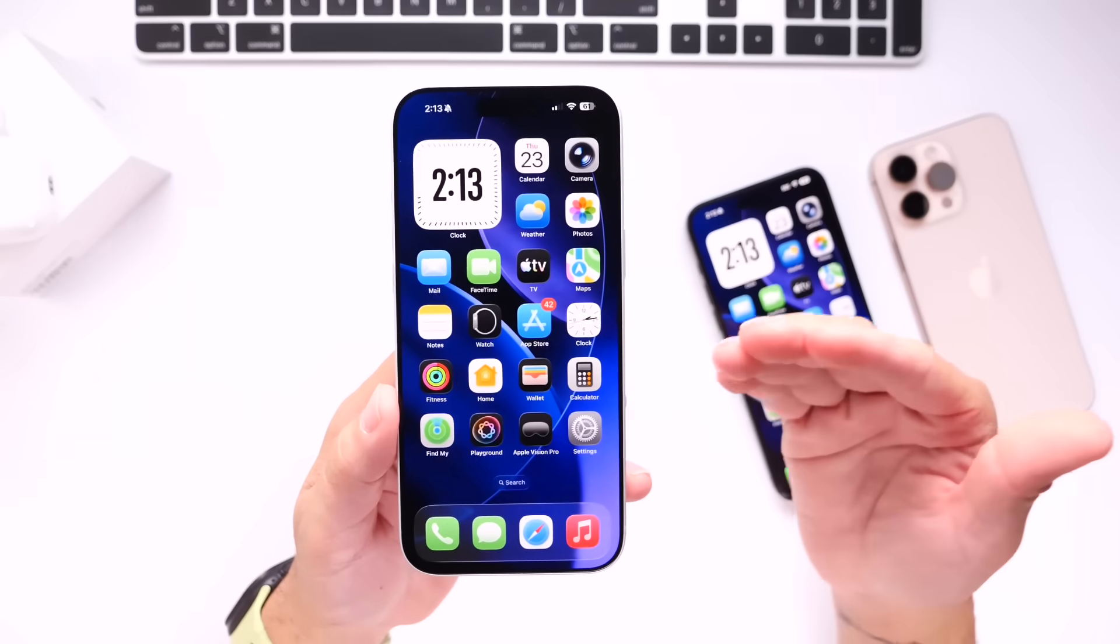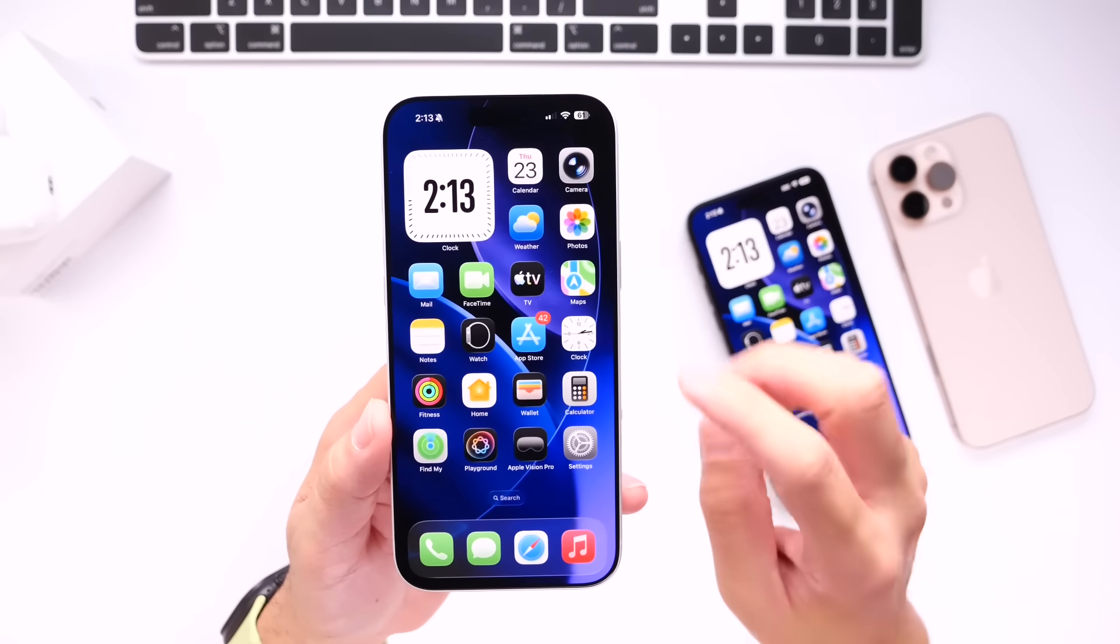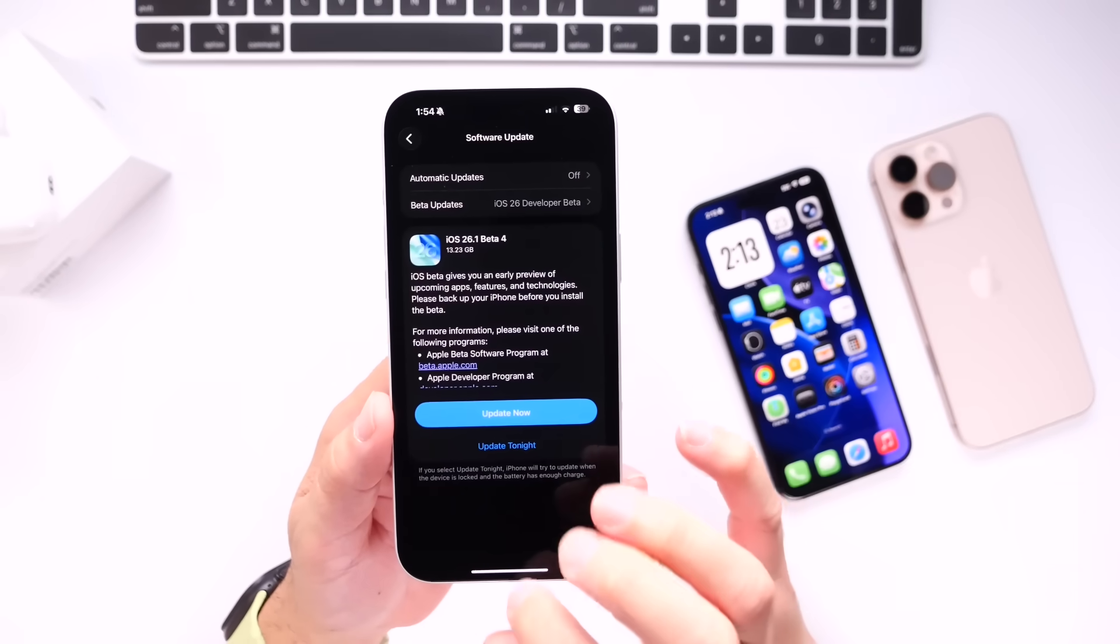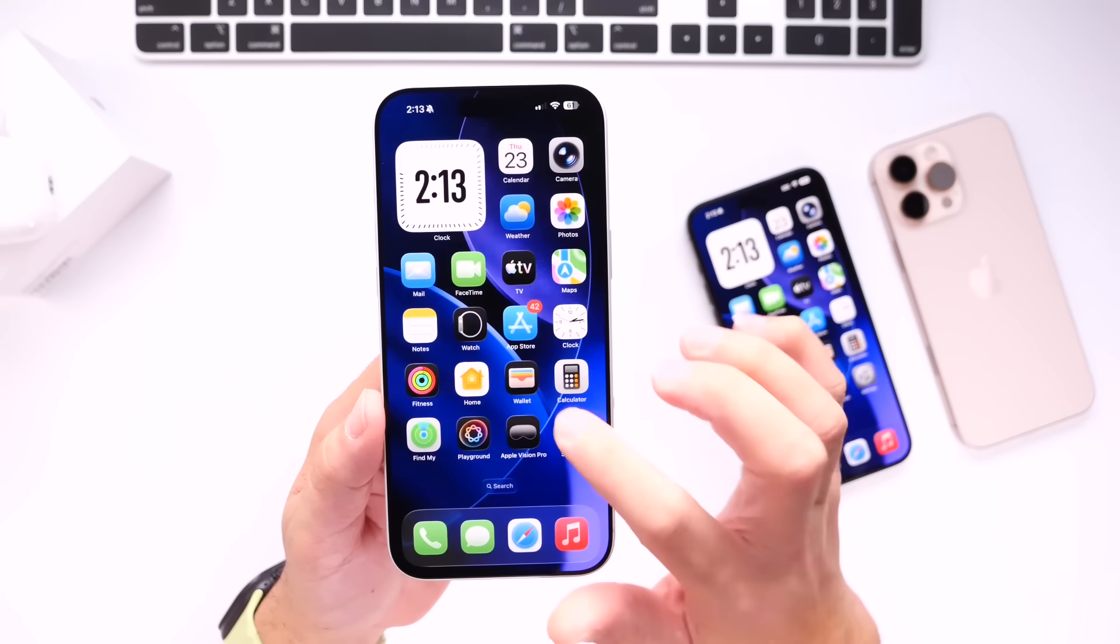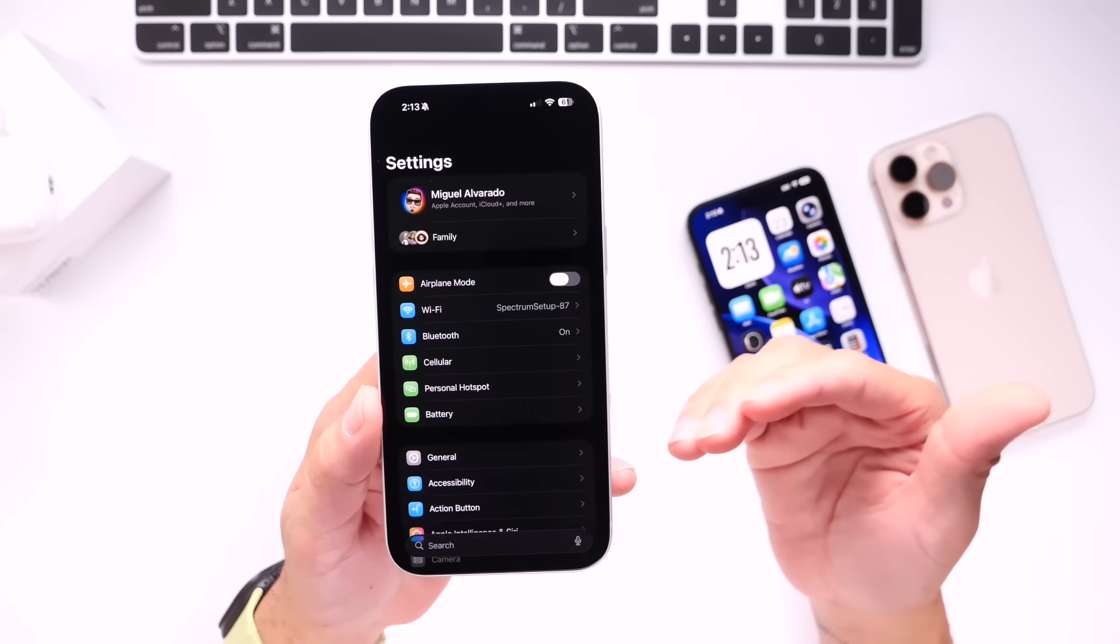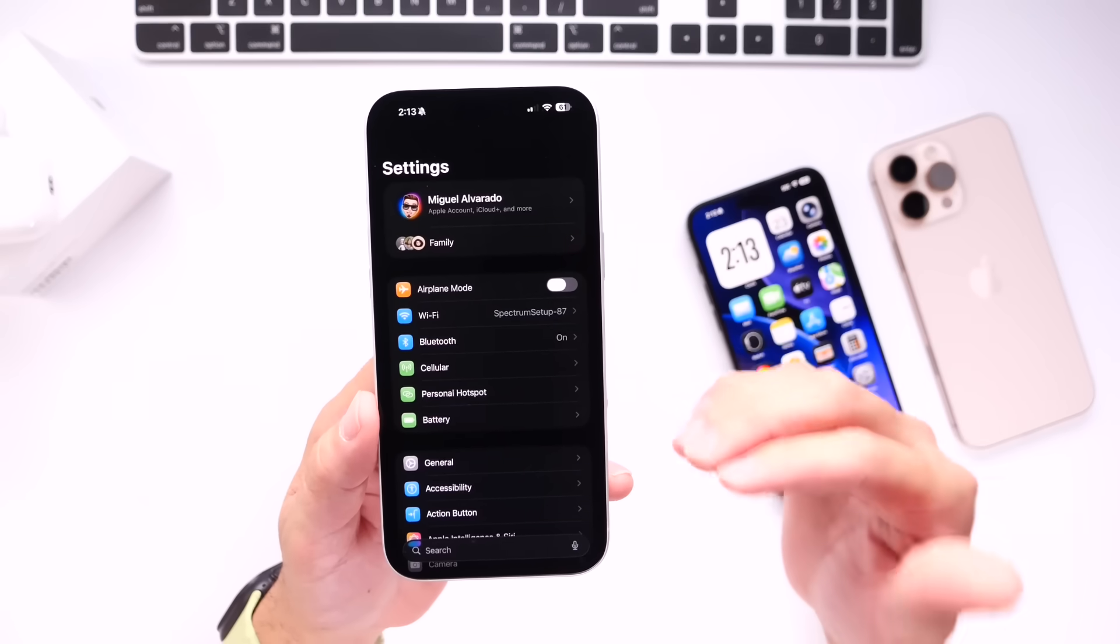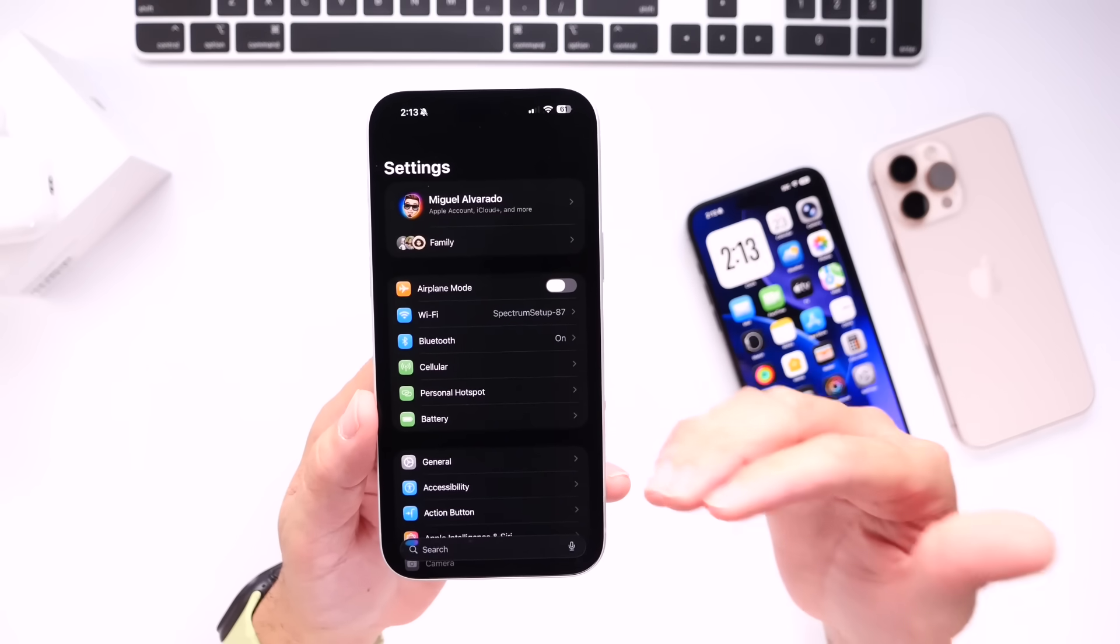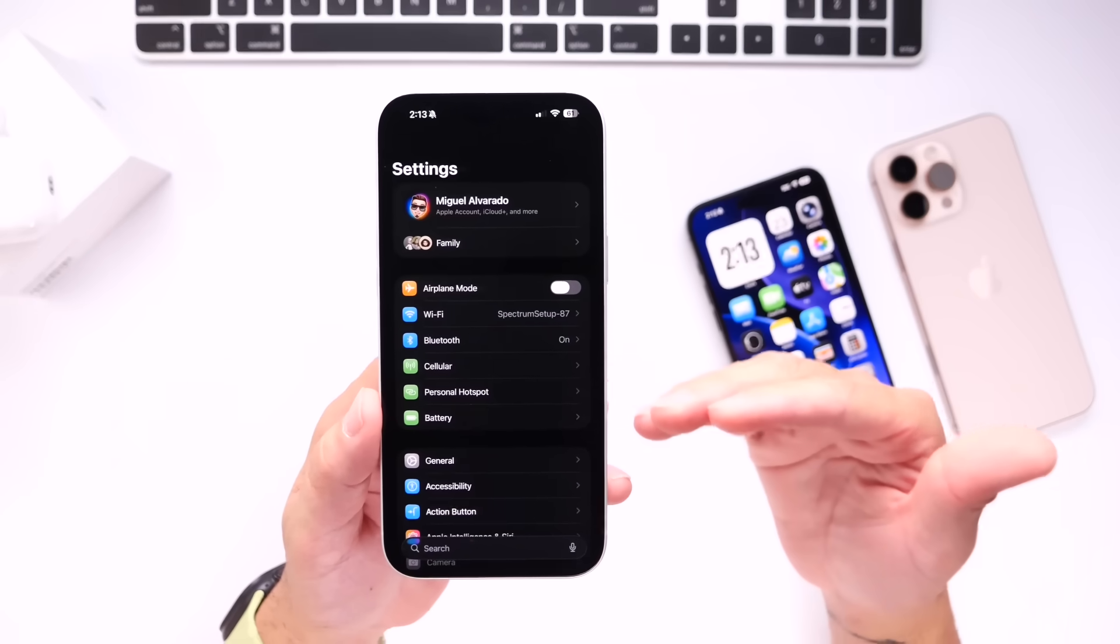So the good news that I wanted to share with you guys in regards to iOS 26.1, the current beta, is in regards to battery life. And this is one of the most common questions that I get. Now oftentimes, I don't like to judge the battery life on an iPhone when I'm running beta software.